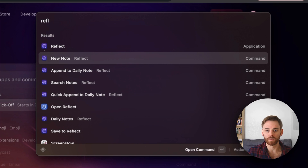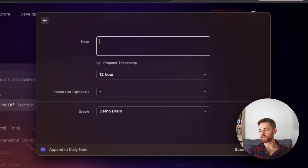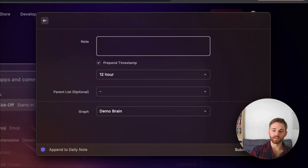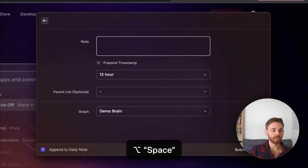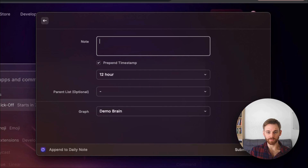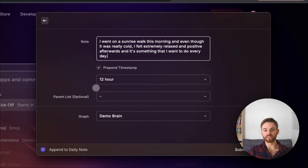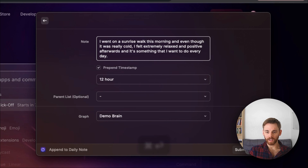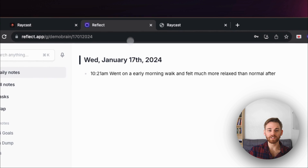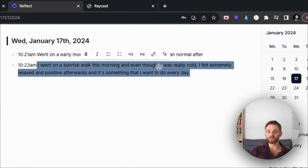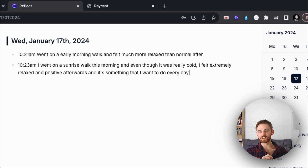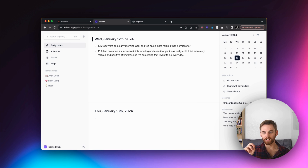If we type in Reflect and want to do the same append to a daily note, I can say: 'I went on a sunrise walk this morning, and even though it was really cold, I felt extremely relaxed and positive afterwards — it's something that I want to do every day.' I can just paste that in, click the timestamp, put it in the demo brain. Because I used the voice tool, look at how much more context I could include — I did it in less time but included way more context. That's another tool that's not in Raycast — it's Super Whisper — but I do think they work really well in tandem.